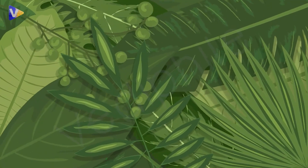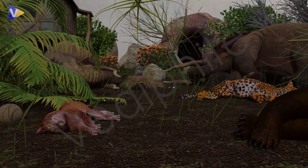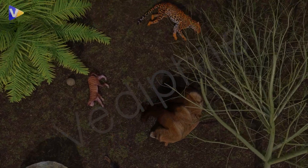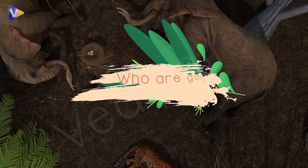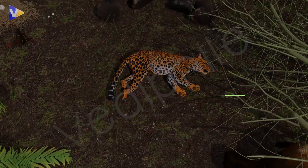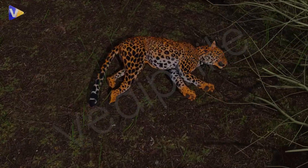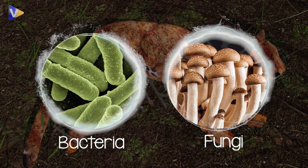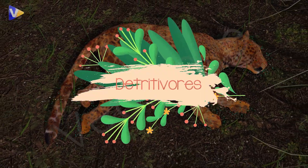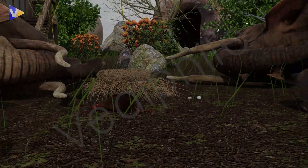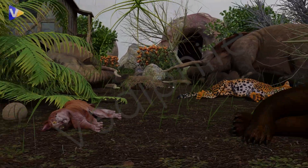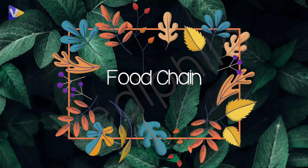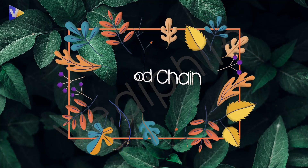And what happens to dead plants and animals? Who is going to eat them, who is going to decompose them? This is done by certain bacteria and fungi, and they are called decomposers because they eat dead plants and animals. So that was all about the food chain.